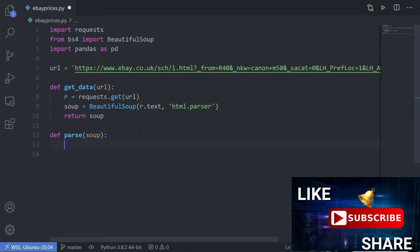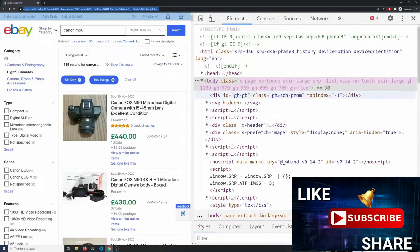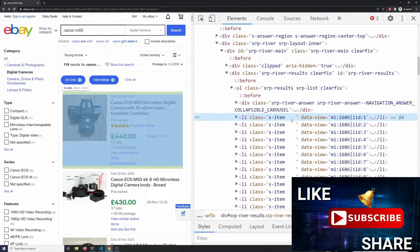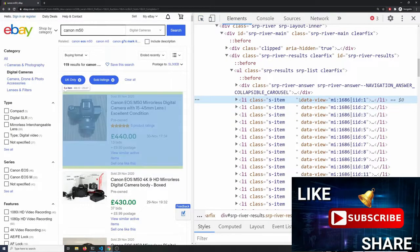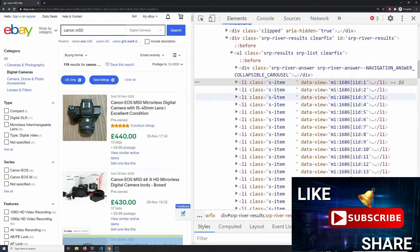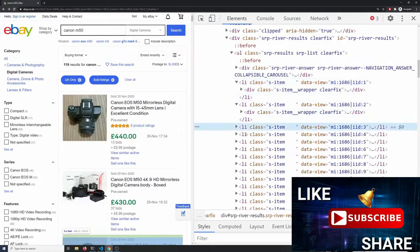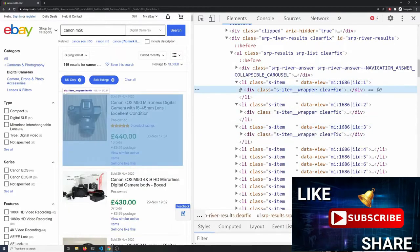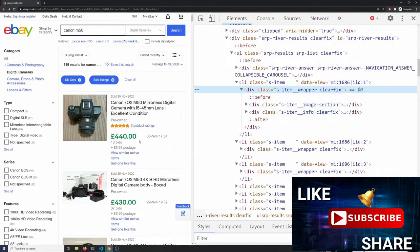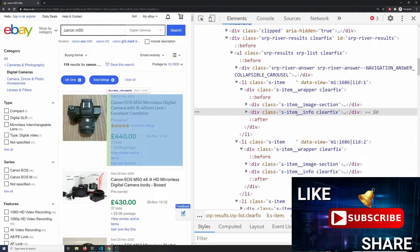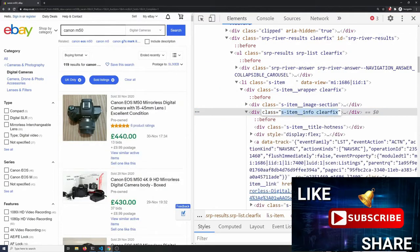I've already got the inspect element tool open. If we hover over the first item, you can see the whole thing turns blue. We get a list item class — I always like to go a bit further. We can see this div here for just this one, which could be a good option. I'm going to go one further and go into the info part because we're only interested in the text info, not the picture. I'll copy that class.